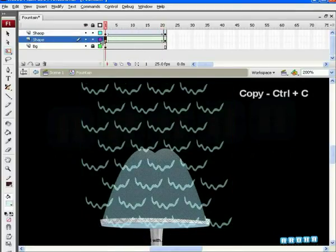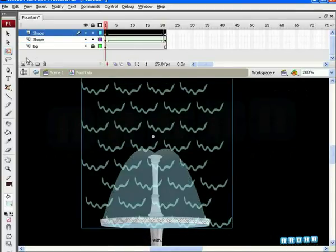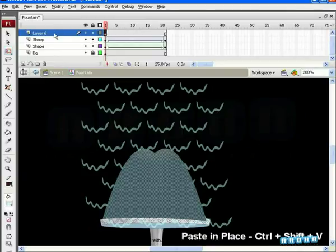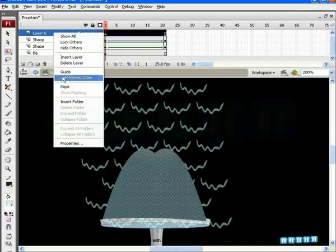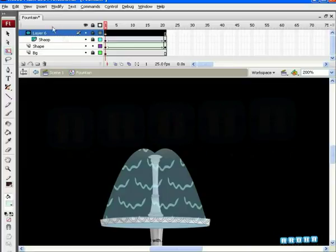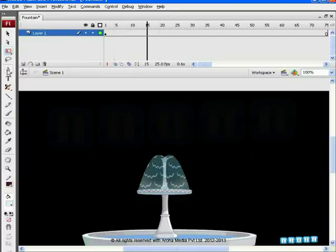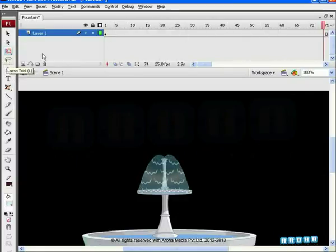Copy and paste the same patch on the new layer which we had drawn for the flow of the fountain. Right-click on the layer and select Mask. Mask is done in order to hide the unwanted elements. We have already used this tool many times in earlier tutorials.